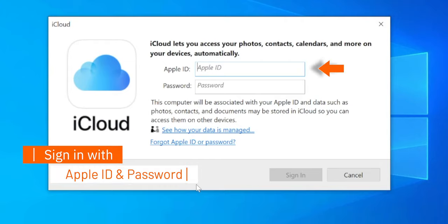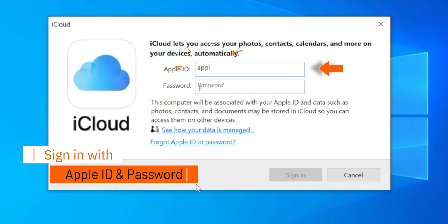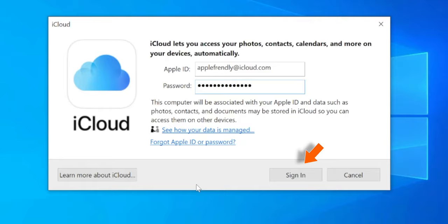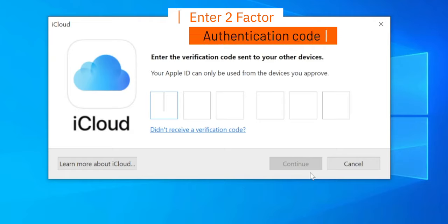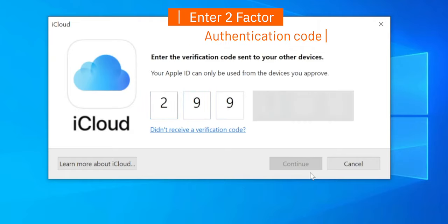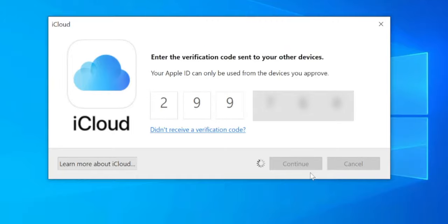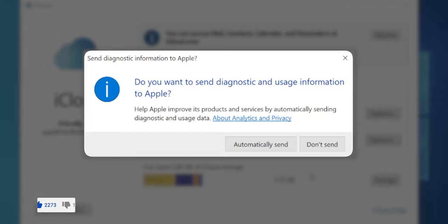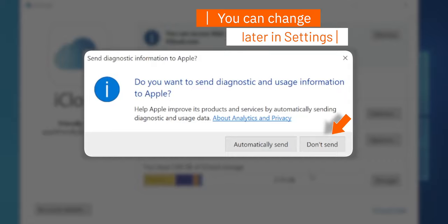Now you want to sign in with your Apple ID and password. Hit SIGN IN. Now you want to enter the 2-factor authentication code received on your trusted device. It is asking if you want to send diagnostic and usage information about this software to Apple — it's your choice, I'm gonna hit DON'T SEND. You can change this later on from SETTINGS.